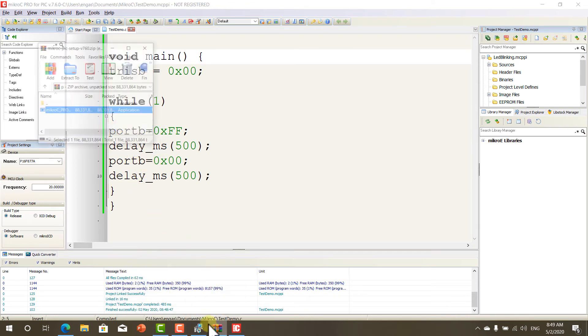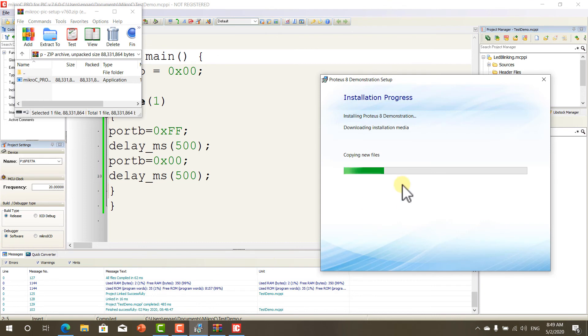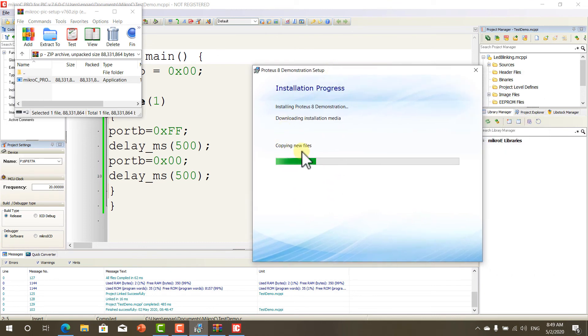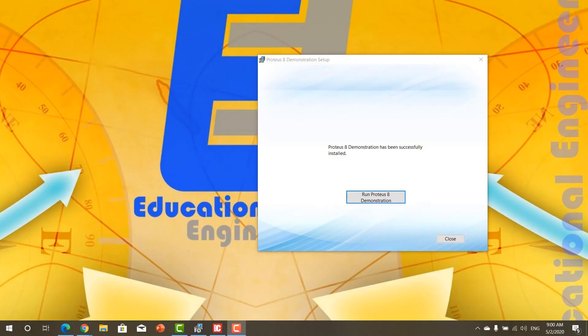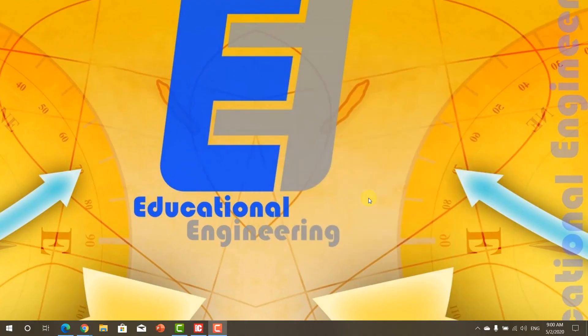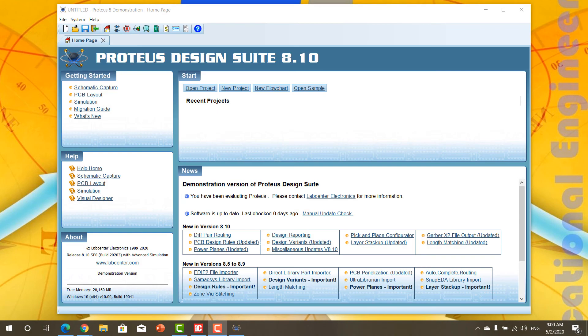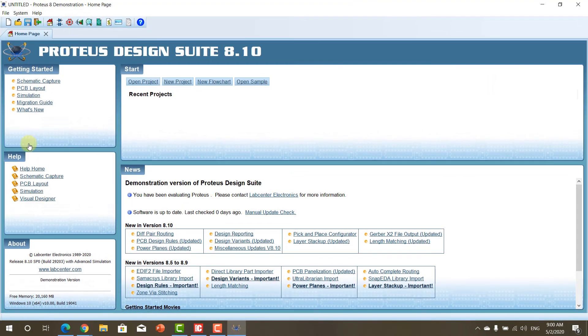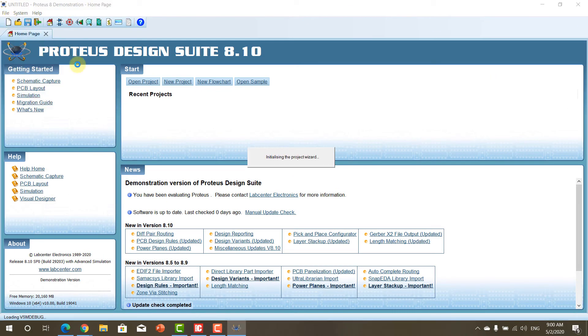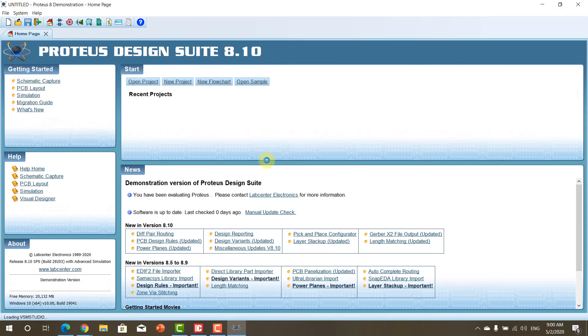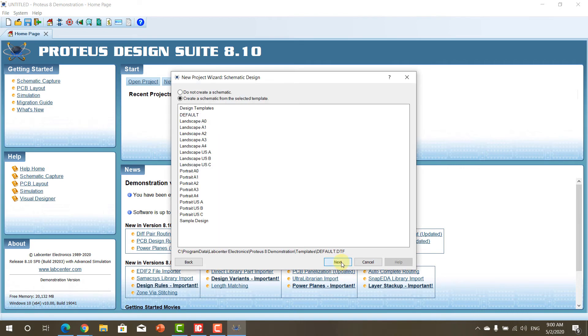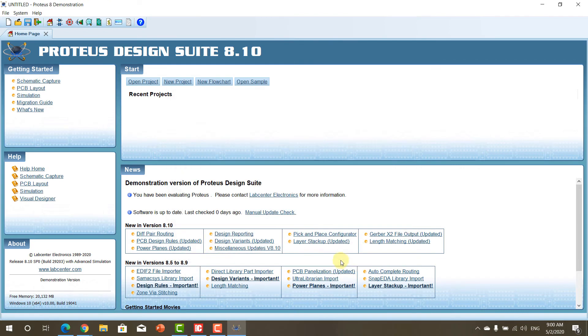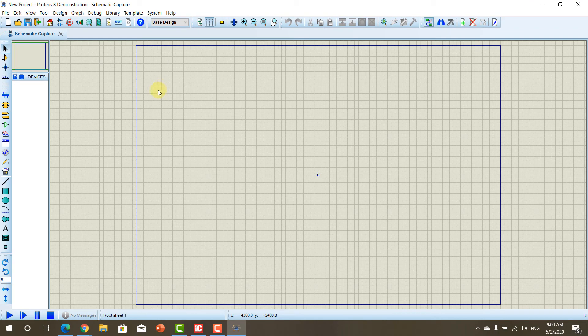Now, let's go and see the installation. Now that we are done, click Run Proteus 8 Demonstration. Now, if you did create a new project. Click Next, Next, Next, Next, Next, Then Finish.